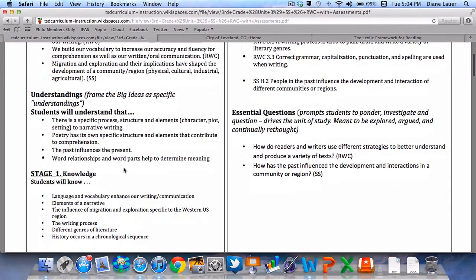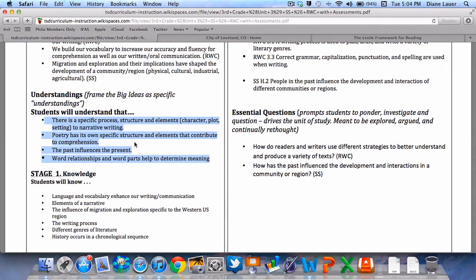When we take a look at our overarching understandings in unit three, we're really hoping that students understand that there's a specific process, structure, and elements to narrative writing. We also want students to know that poetry has its own specific structure and elements that contribute to comprehension. We want them to understand that the past influences the present, and that word relationships and word parts help us determine meaning.